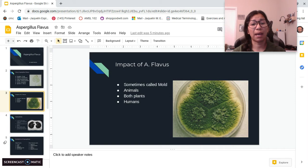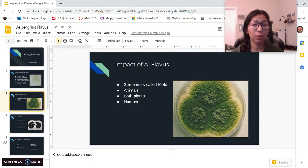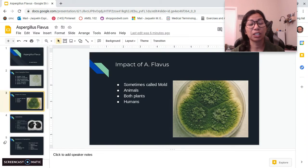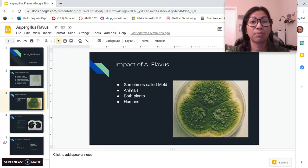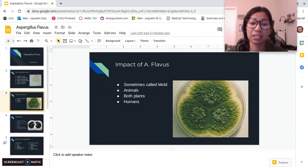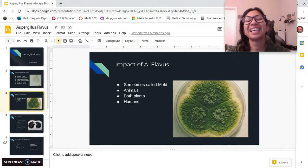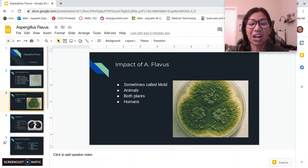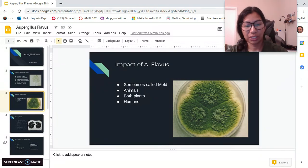A. flavus can also be pathogenic on plants, infecting the seeds of corn, peanuts, and animal species including humans. In this picture you can see the macroscopic feature of A. flavus: the deep woolly, brown-green olive colony with fasciculated white margins.